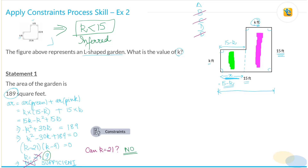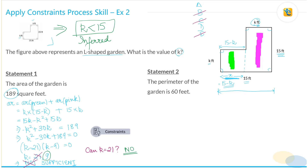Now let's take a look at statement two and figure out whether it is sufficient. Statement two says the perimeter of the garden is 60 feet. One caution: for statement one, the area was the sum of the two rectangles, but the perimeter is not the sum of the perimeters of the two rectangles — because you would end up double-counting one edge. With perimeter, the best thing is to go around the edges and sum them up. So perimeter is: 15 plus K plus (15 minus K)...